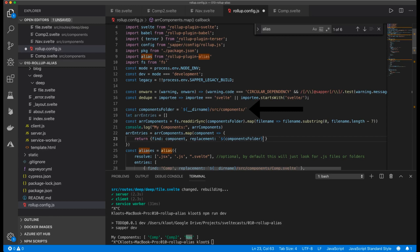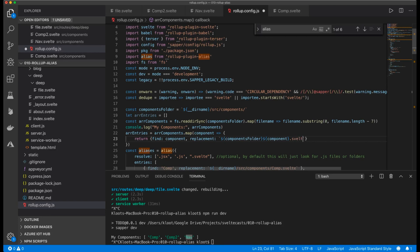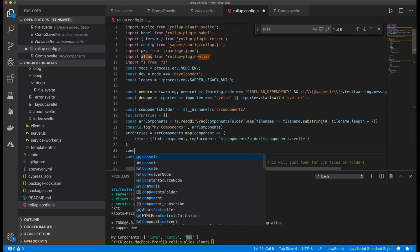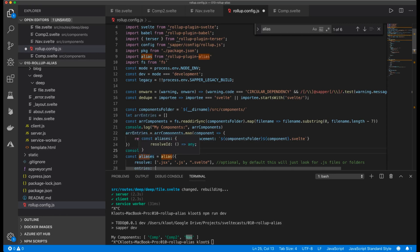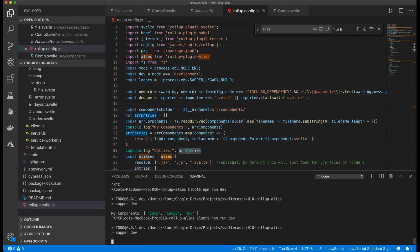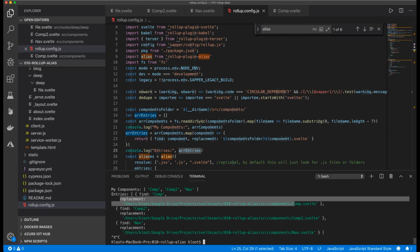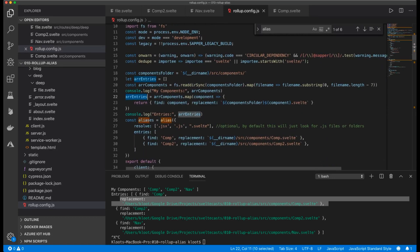Since `componentsFolder` already has a trailing slash, I append the component name and `.svelte` to form the full replacement path. I log the result — it's a little hard to explain, but once you see the console output it becomes clear. Running the server shows a beautiful array of objects: for example, find `comp`, replace with the full path to `comp.svelte` — exactly what we did by hand before.